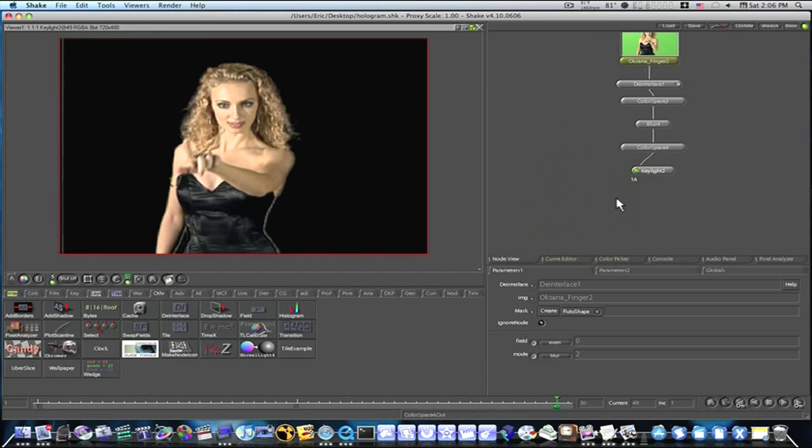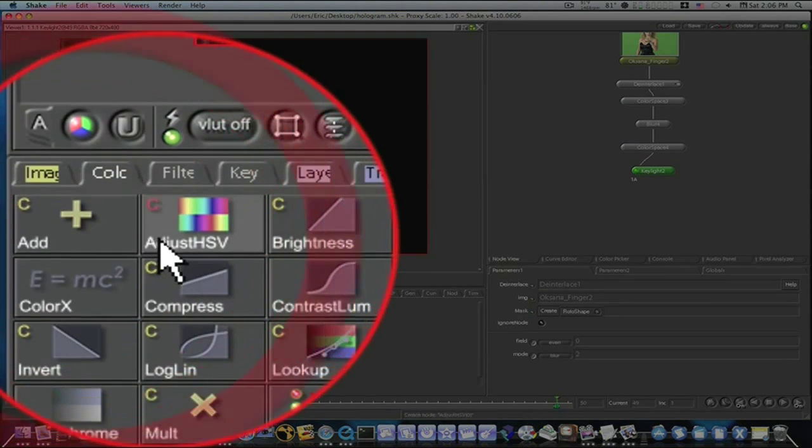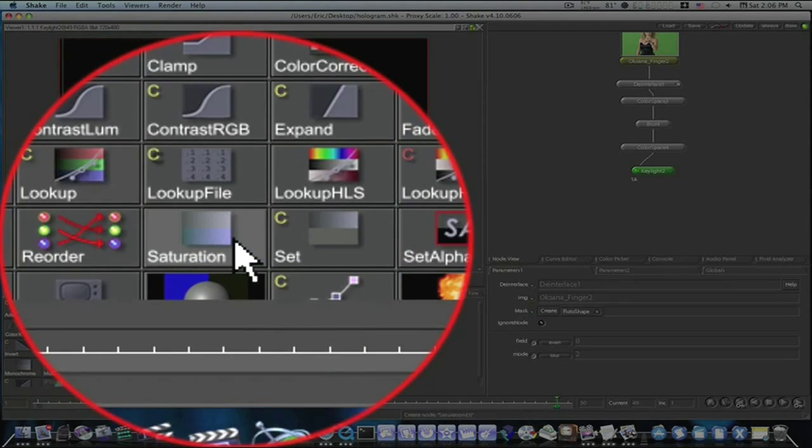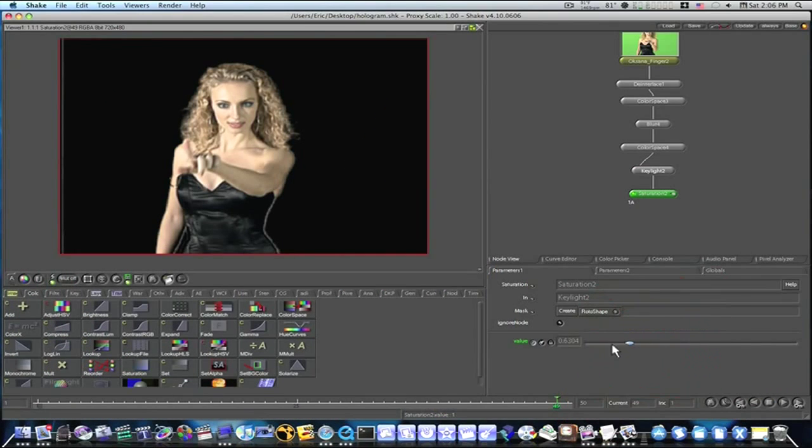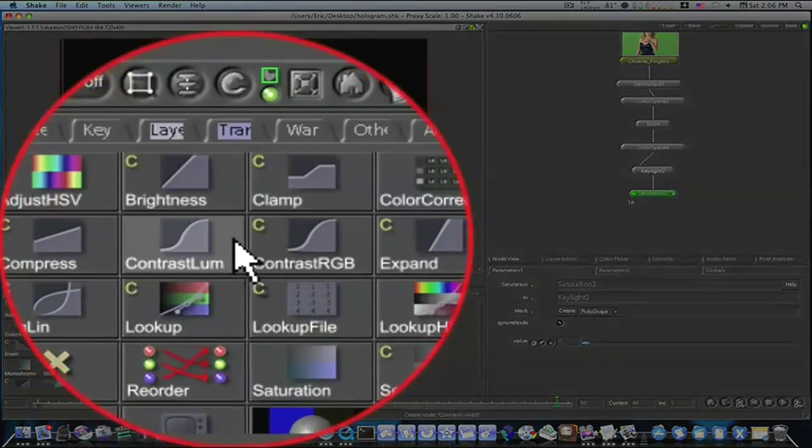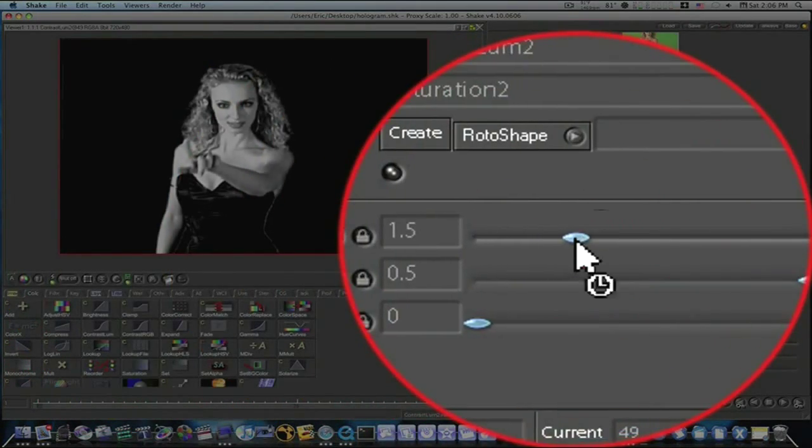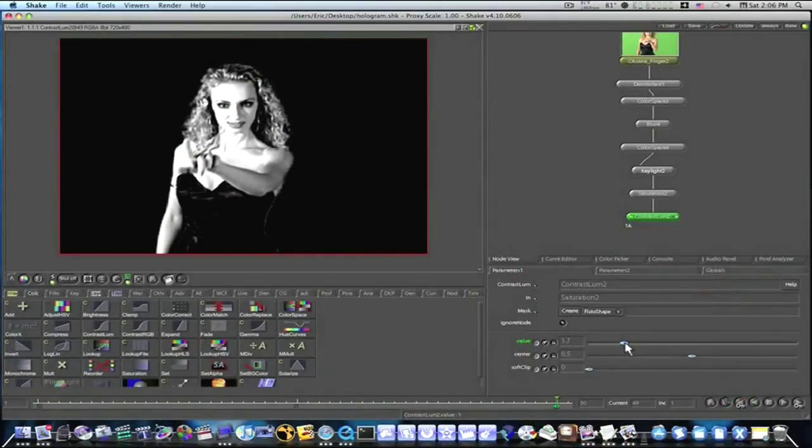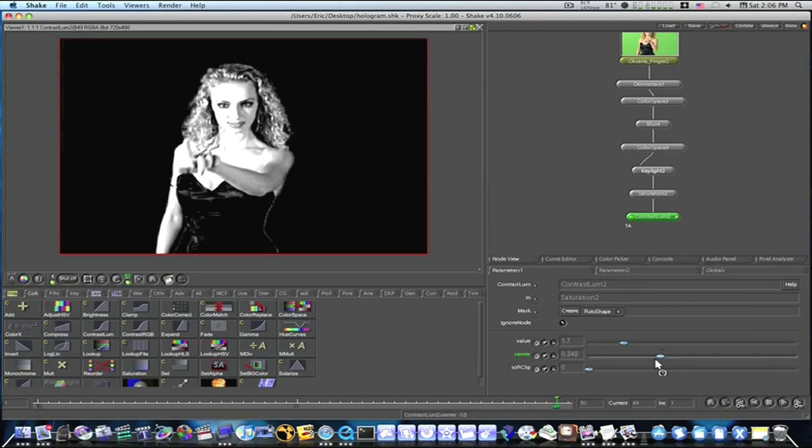So now, the first thing we're going to do is we're going to add a saturation node. Let's go to color, saturation and bring the saturation completely out. It'll be black and white. Then we're going to add a contrast luma and this is going to bring up my value to bring out the highlights a little more.